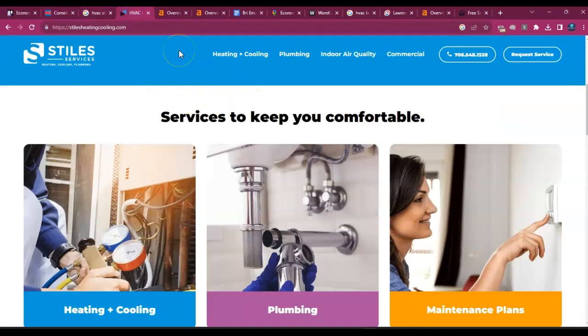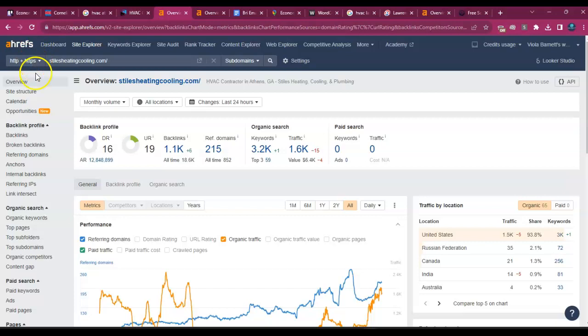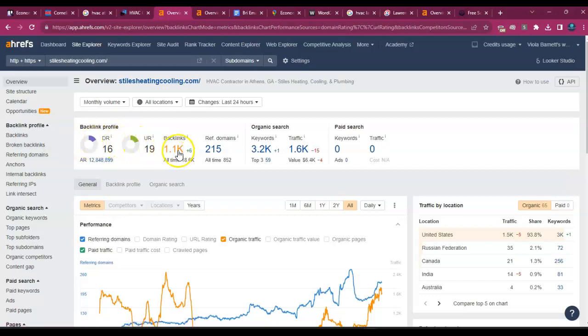But another ranking factor is something called a backlink. So I'm going to hop over to this tool that I use called Ahrefs. It just lets me see the back end of a site and what's going on with it. The first thing you see essentially is a DR and that's a power flow from Google. And then there's a UR and that's a trust flow.